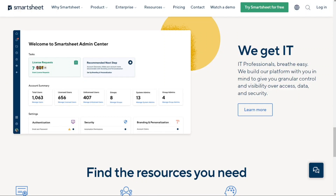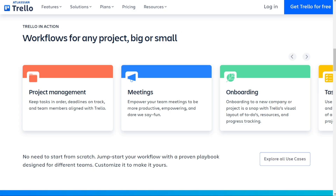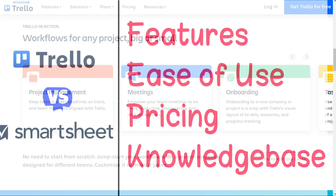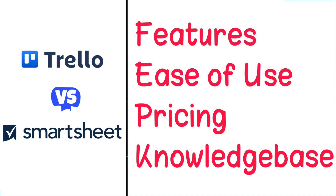Hi guys. Smartsheet and Trello are two of the most popular project management solutions today, but which one should you be using? To help you make an informed decision, I'll explain the main differences between Smartsheet and Trello, and we'll consider four criteria to see how these two tools stack up.